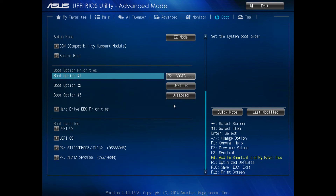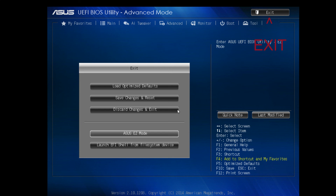Press enter, then exit on the top right hand corner. The next screen will be save changes and reset.